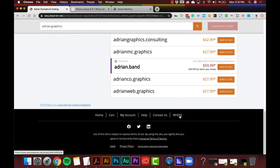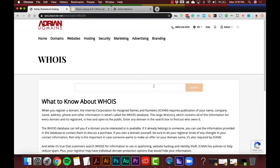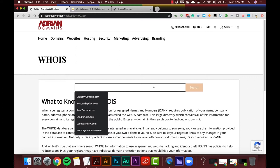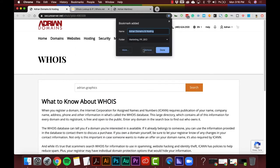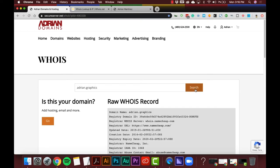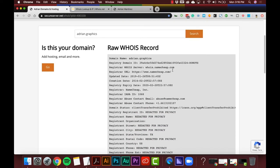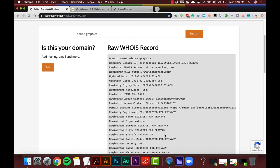I'm going to copy this domain name and go down to the WHOIS tool at the bottom. You can do this on GoDaddy, any registration website, or NameCheap — I'll show you right here. I paste it in and hit Search. We can see it's registered with NameCheap, registered in 2014 — so I totally missed the boat and didn't lock that down.